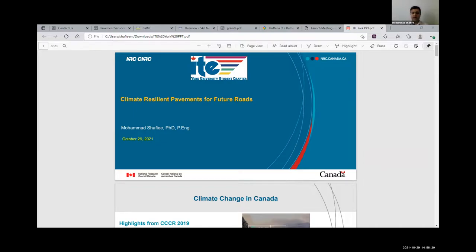According to Canada's Changing Climate Report, published in 2019, the climate has warmed and will continue to warm further in the future. The warming rate in Canada is unfortunately double the global average. This is most likely because of the decreasing amount of ice we have — it will increase sunshine and absorption — and that's why climate change in Canada is going to be faster than the rest of the world, because of losing ice in the Arctic area.